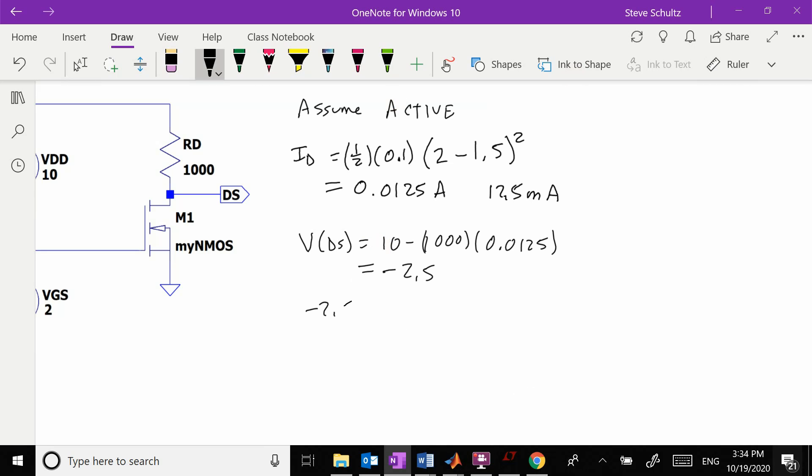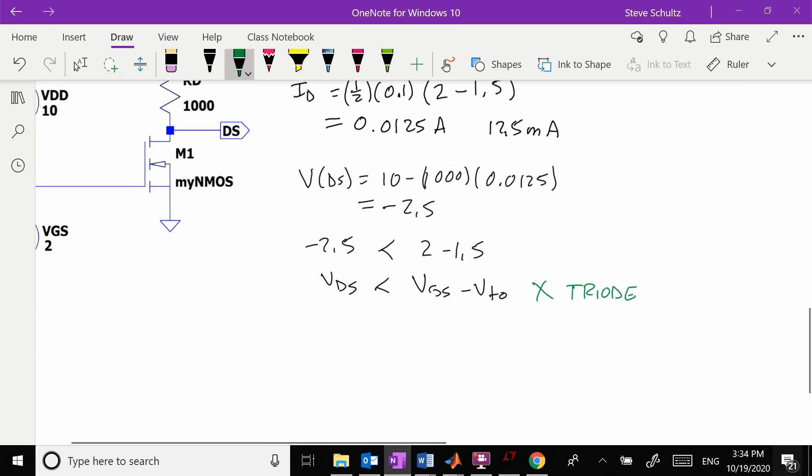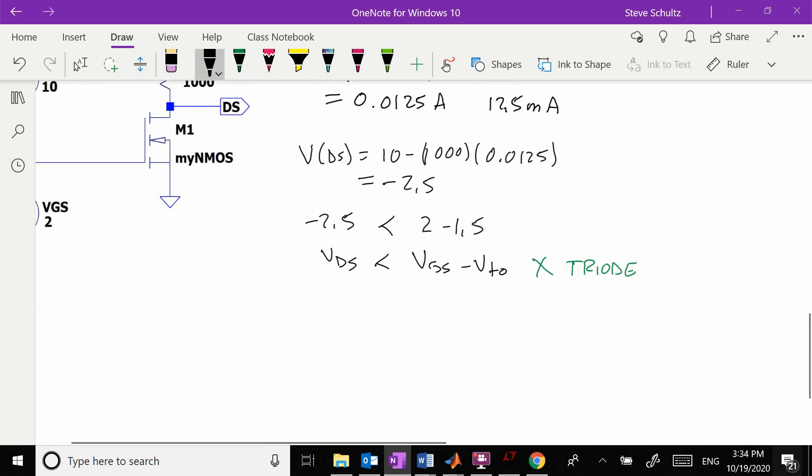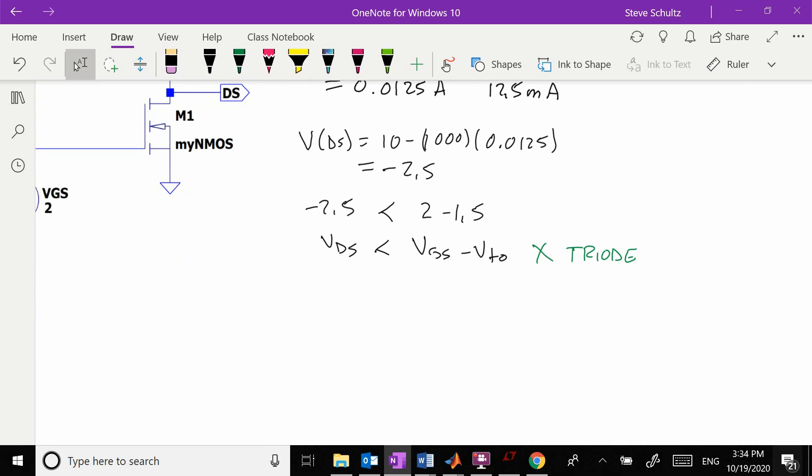Minus 2.5 compared to 2 minus 1.5 is less than, so we see that our Vds is going to be less than Vgs minus Vto, which means we're actually in triode. Now we're going to use our triode equation.